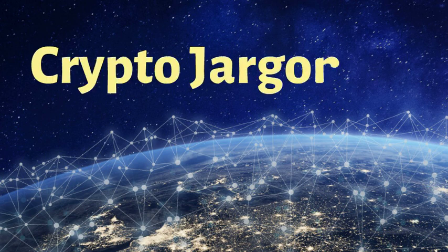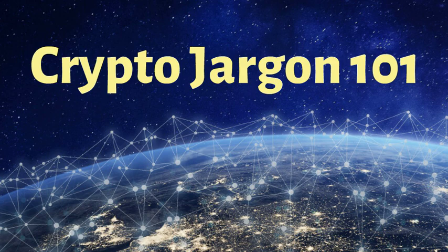What's up fellow crypto lovers? Today we are going to review some crypto jargon.